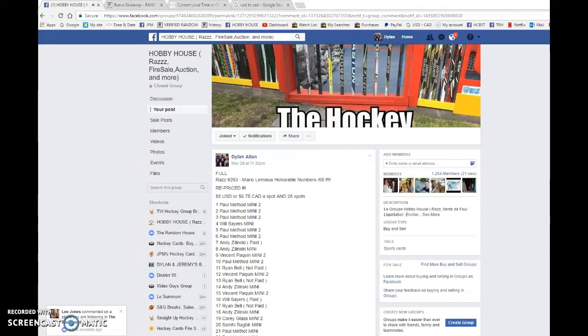Hey guys, Dylan here. Today we have Raz number 263 for my Mario Lemieux Honorable Numbers out of 66.